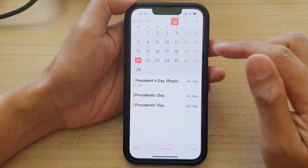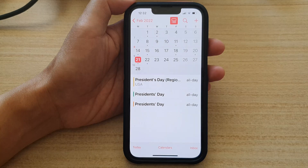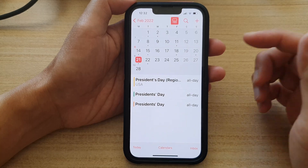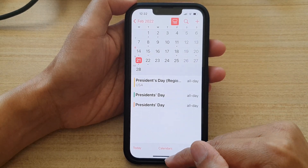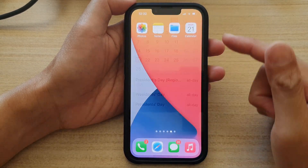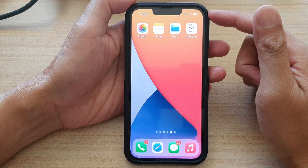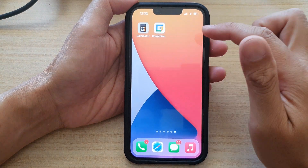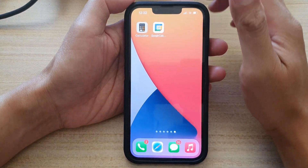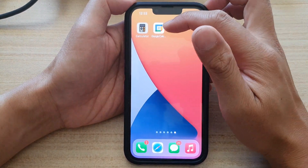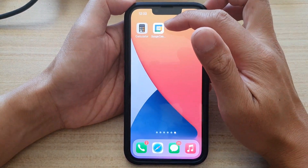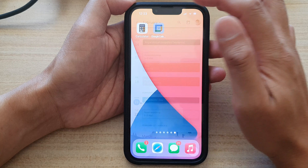Tap on Done. Now let's test it out. I'm going to go back to the home screen and open up the Google Calendar native app.